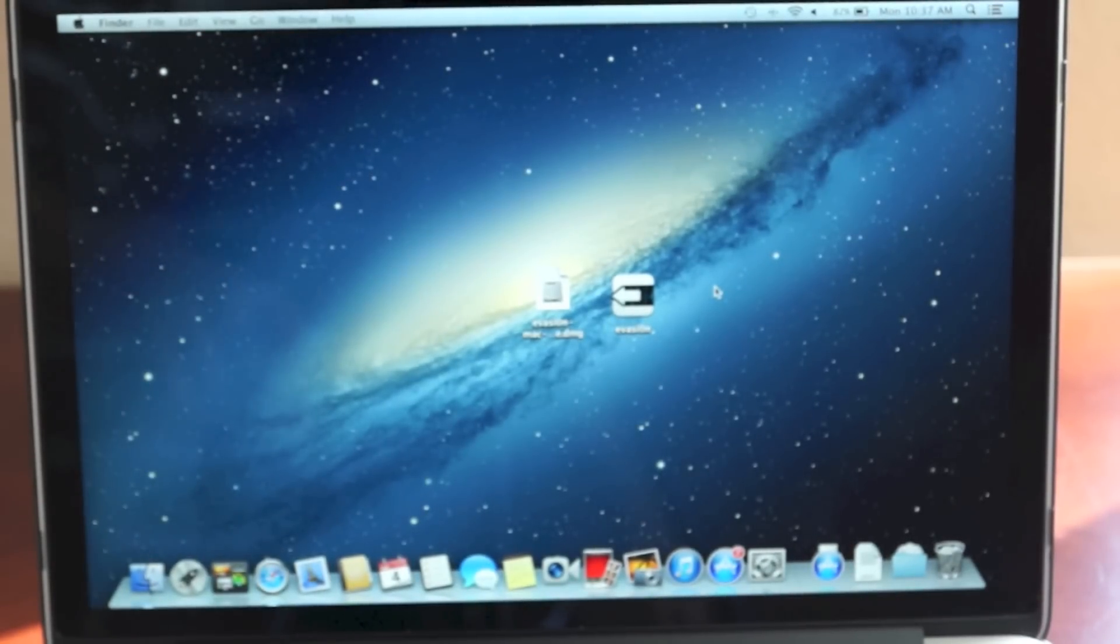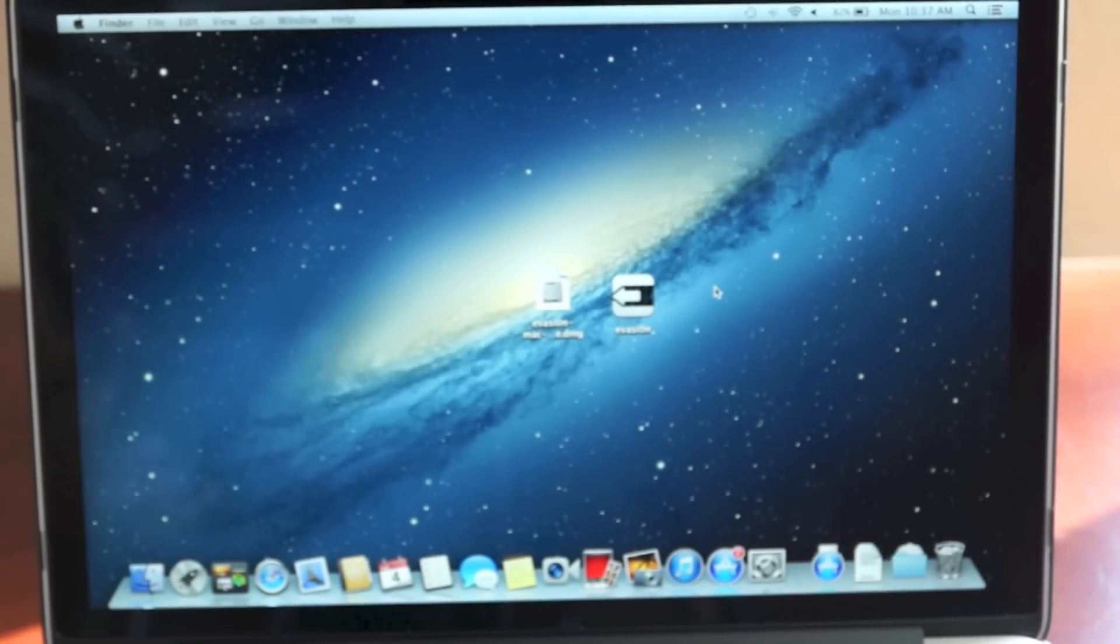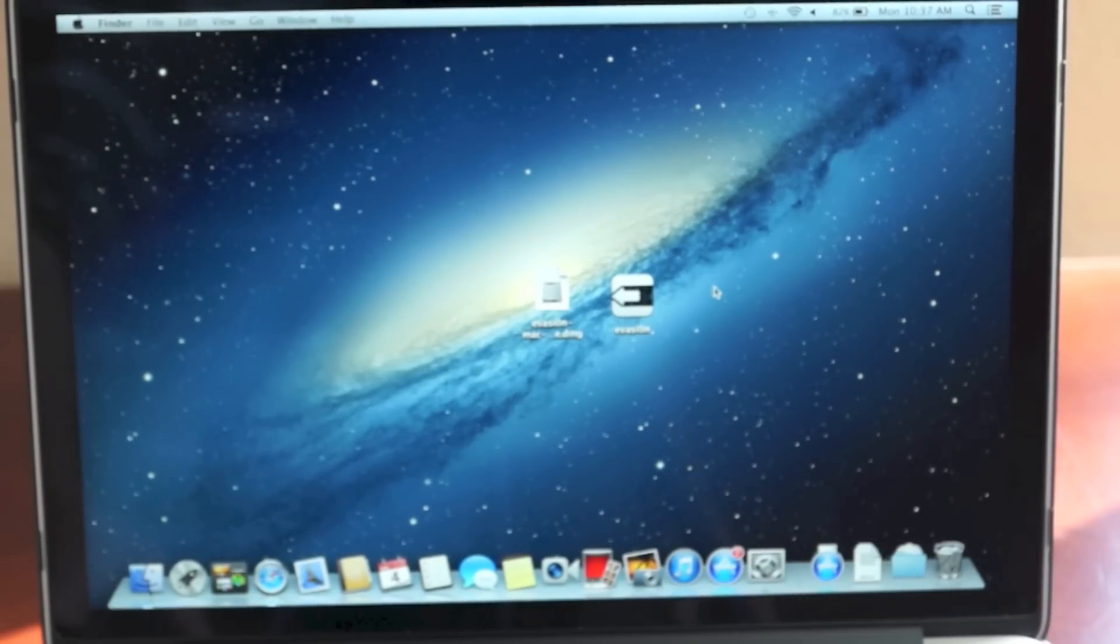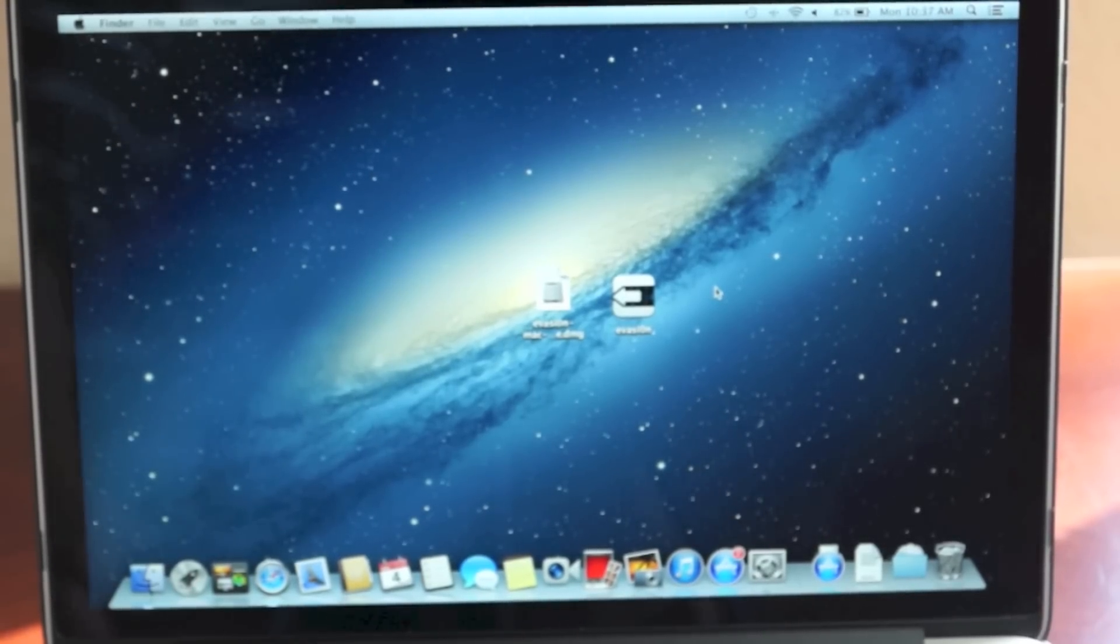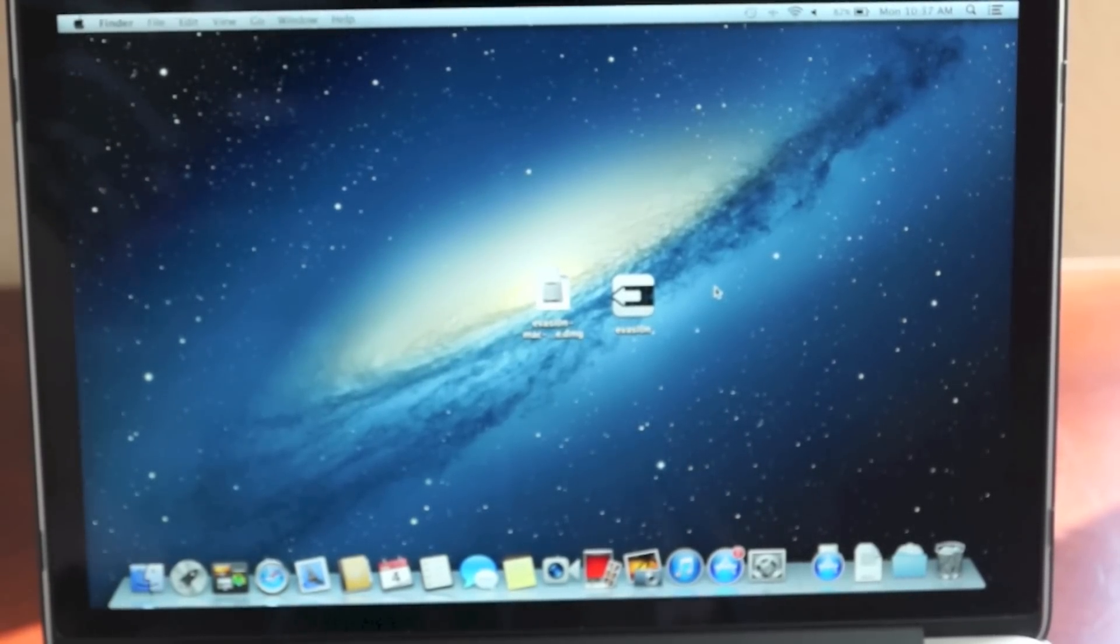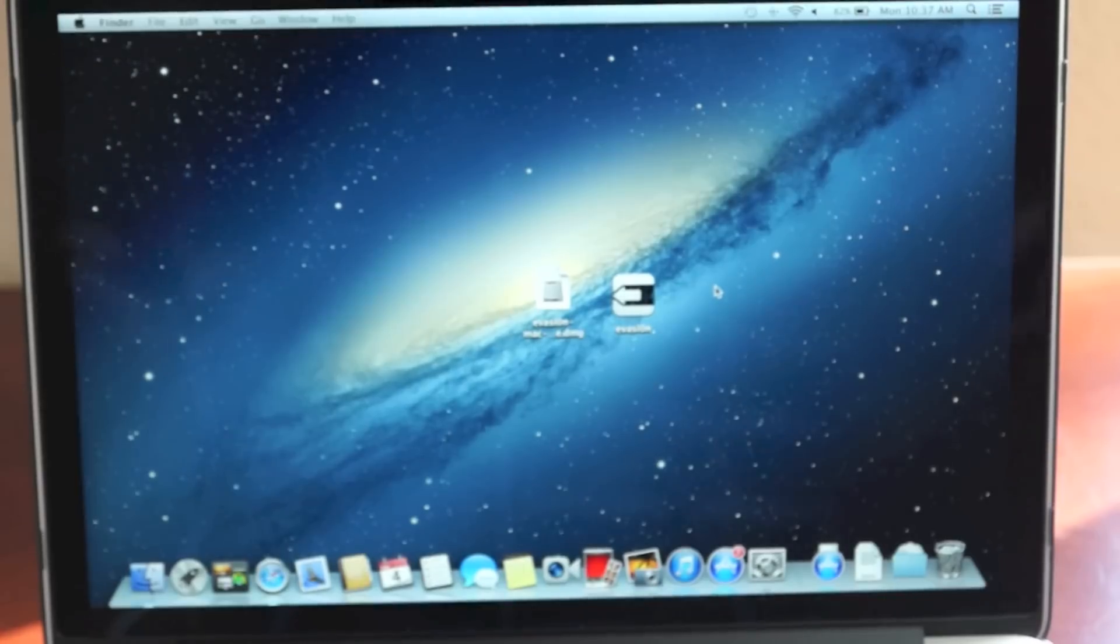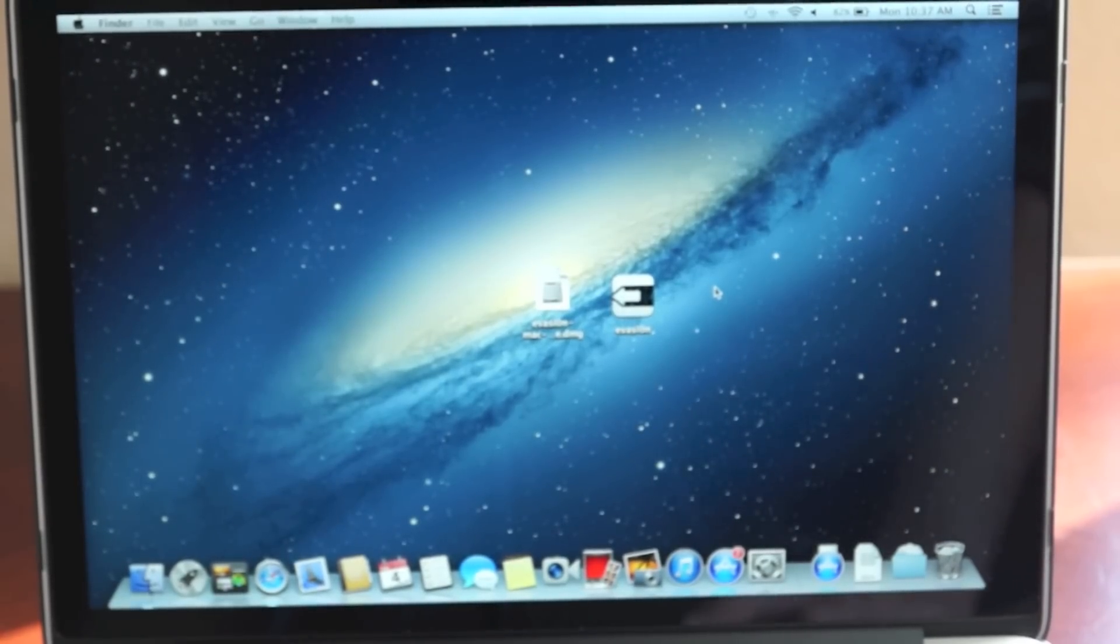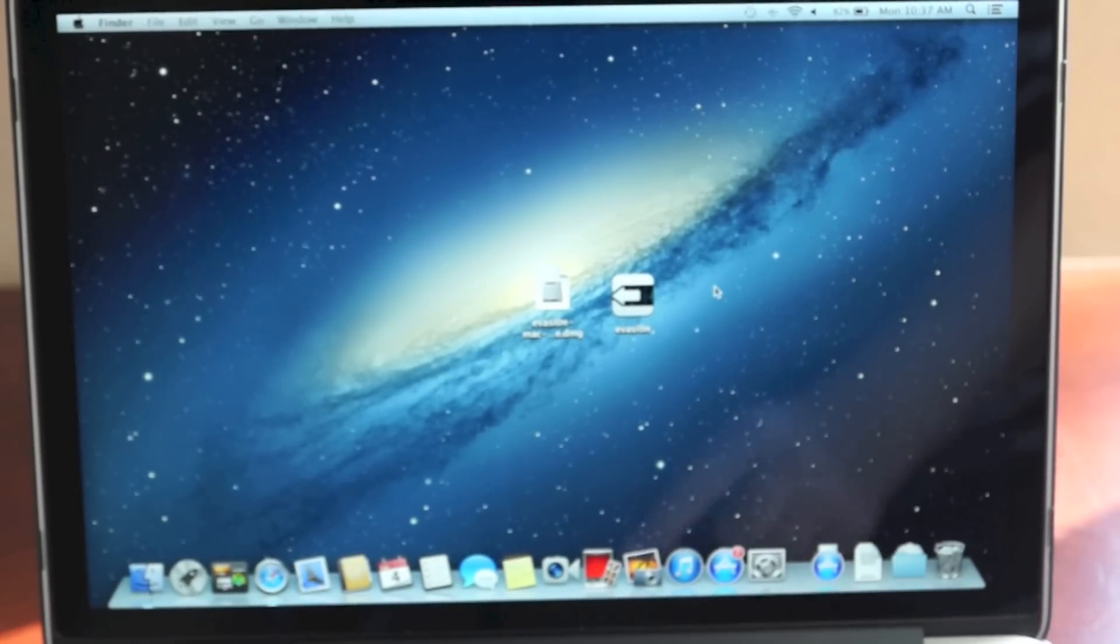This is the best jailbreak you can get right now and it works on all iDevices. That includes the iPhone 3GS, iPhone 4, 4S and 5, all the iPod Touches, the iPad mini and the iPad 2, 3 and 4. So what you need to do is download the file that you see at my website.